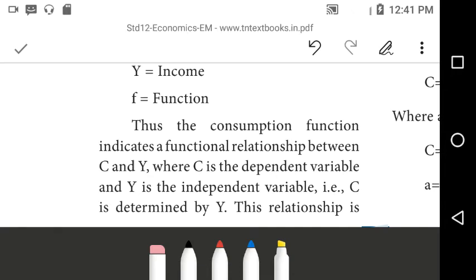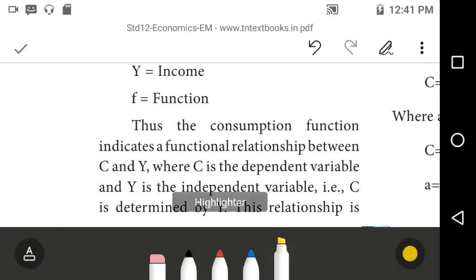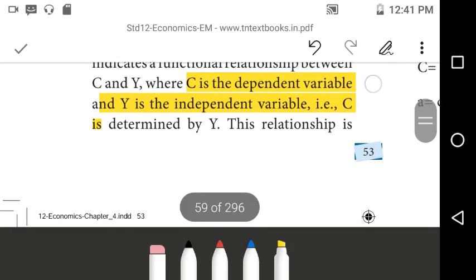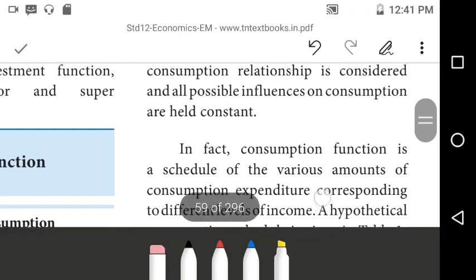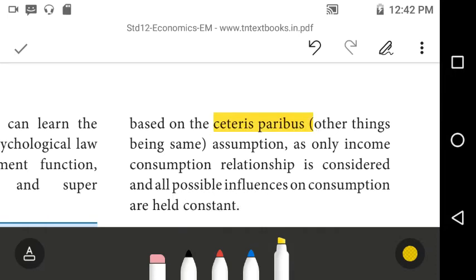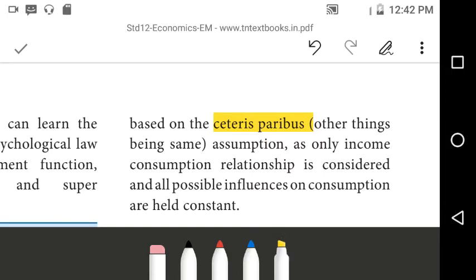The consumption function indicates the relationship between C and Y, where C is the dependent variable and Y is the independent variable. This relationship is based on ceteris paribus — other things being constant and remaining the same. As only the income and consumption relationship is considered, all possible influences on consumption are held constant.